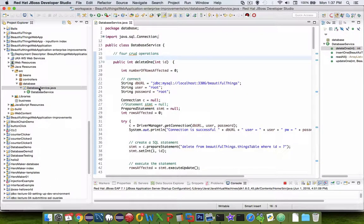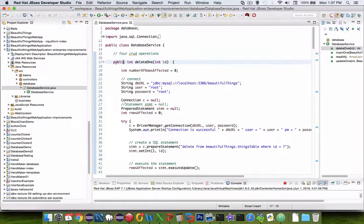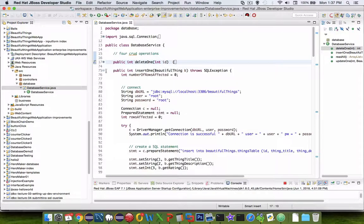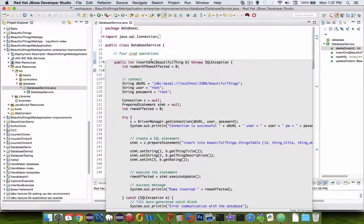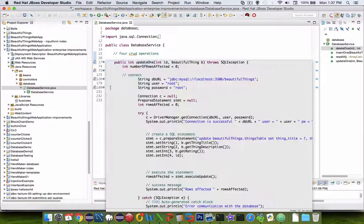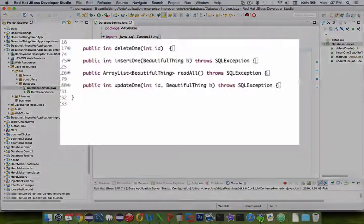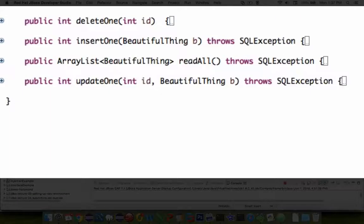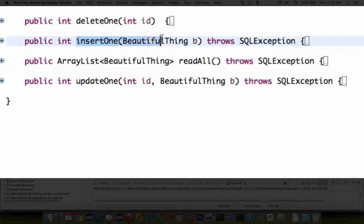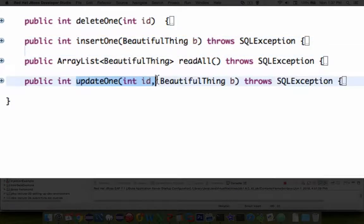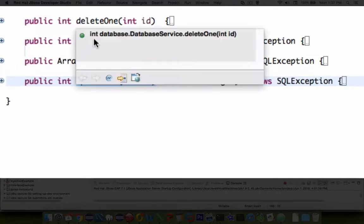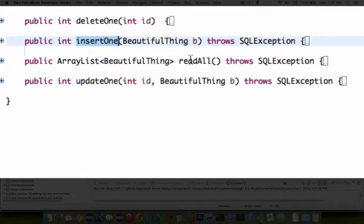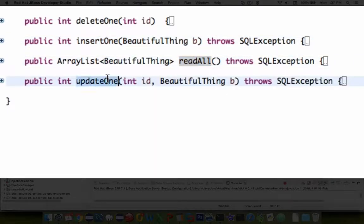So let's go into the database services area and let's check out the current functions or the current methods that are being used in the database class. So you can see that the operations that I need for my app to run properly are listed here, and we're going to implement those as a business service. So remember this, delete one, insert one, read all, and update one.